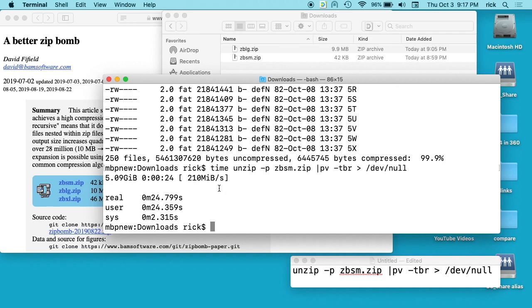What it did as it was expanding was sending it all to dev/null. Dev/null is just kind of like nothing - it's like shooting something off into space. It doesn't exist. We were expanding this but it was automatically just throwing it away.